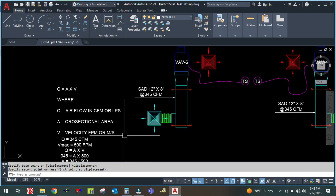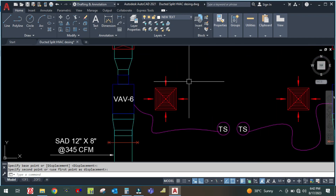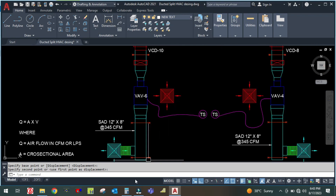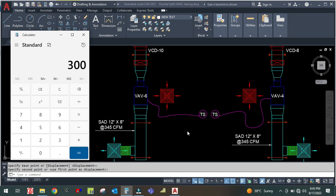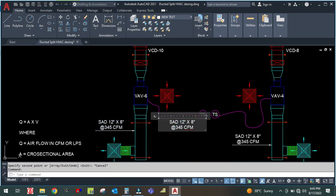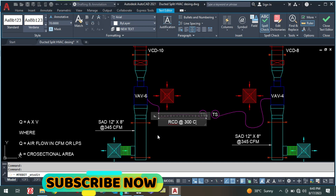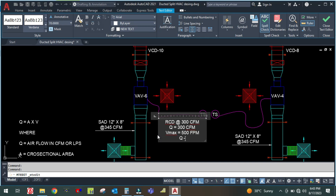Similarly, you can calculate for the return diffuser as well. For example, the return diffuser CFM is 300. So Q is equal to 300 CFM for the return ceiling diffuser. V max is equal to 500 feet per minute.